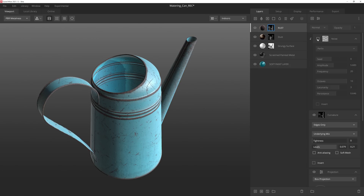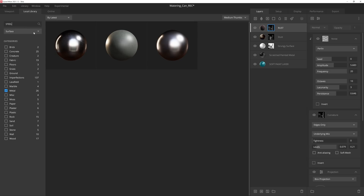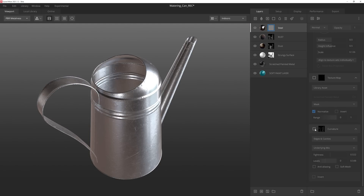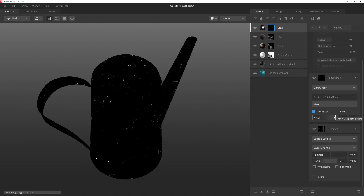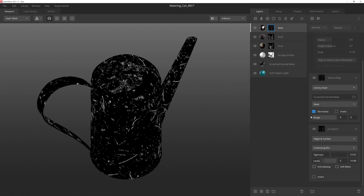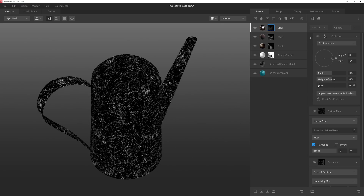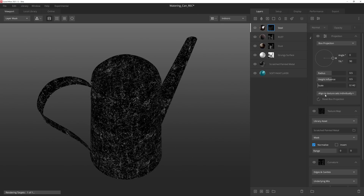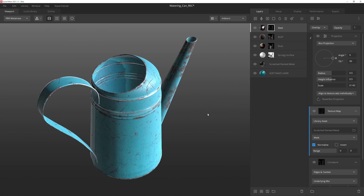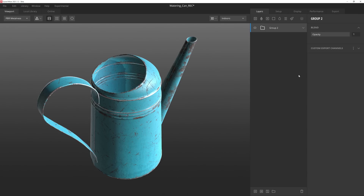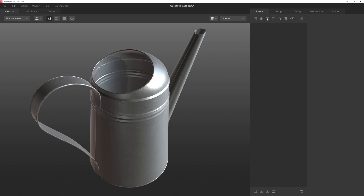Over time, the edges may get various scuffs and markings. With an imperfection mask, we can show the scratched edges of the painted asset to reveal the raw material underneath. There are many unique combination opportunities when utilizing imperfection masks, and you can even export them to your library as a smart material to use on other assets.